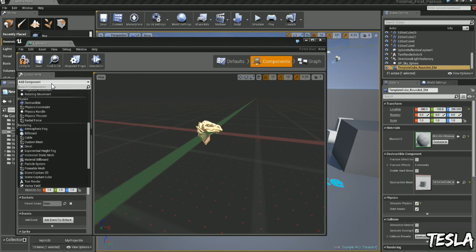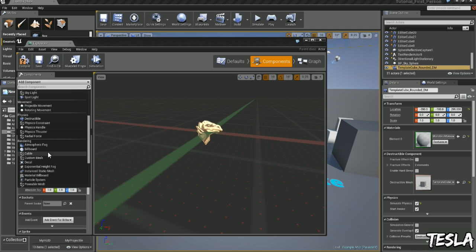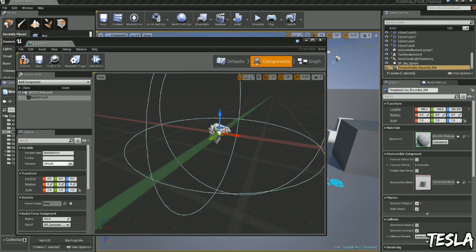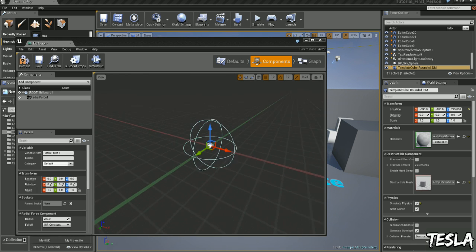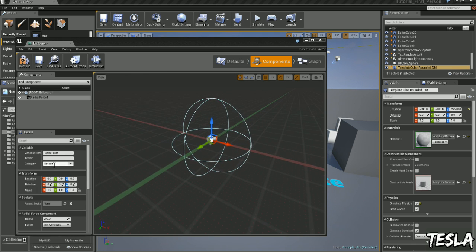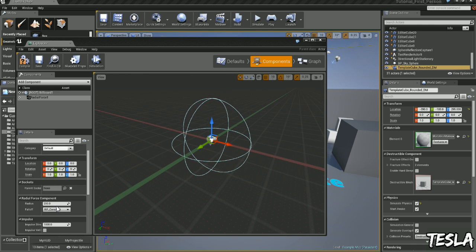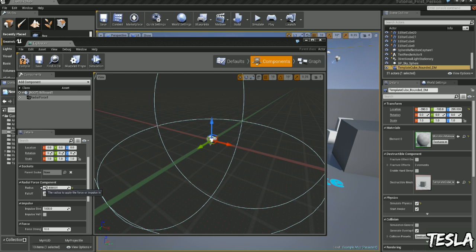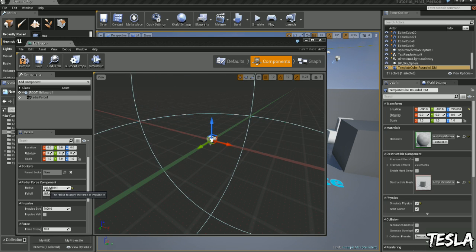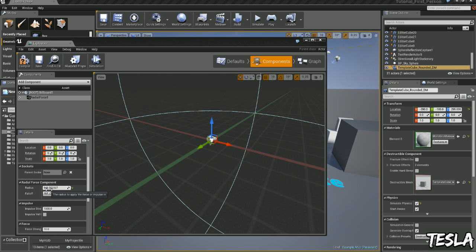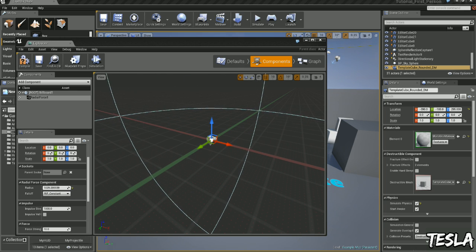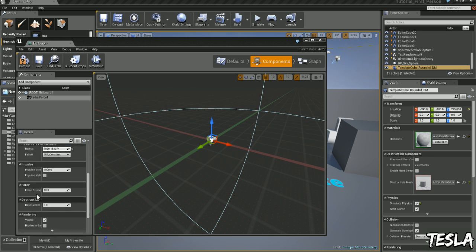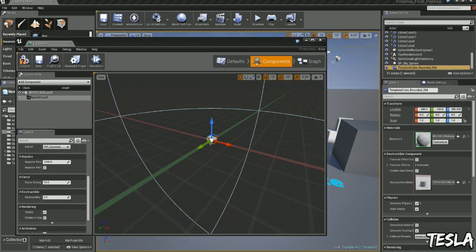We want to add component, Radial Force. This is going to drive the force of the explosion. Let's move this up to about 1000 and turn this Impulse Strength really high, to about there.